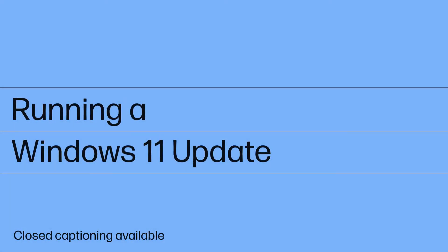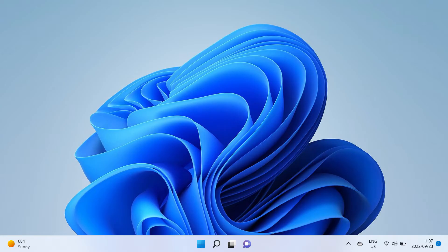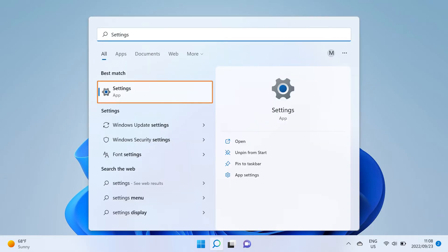Running a Windows 11 Update. To update Windows 11, click the search icon and search for and open Settings.